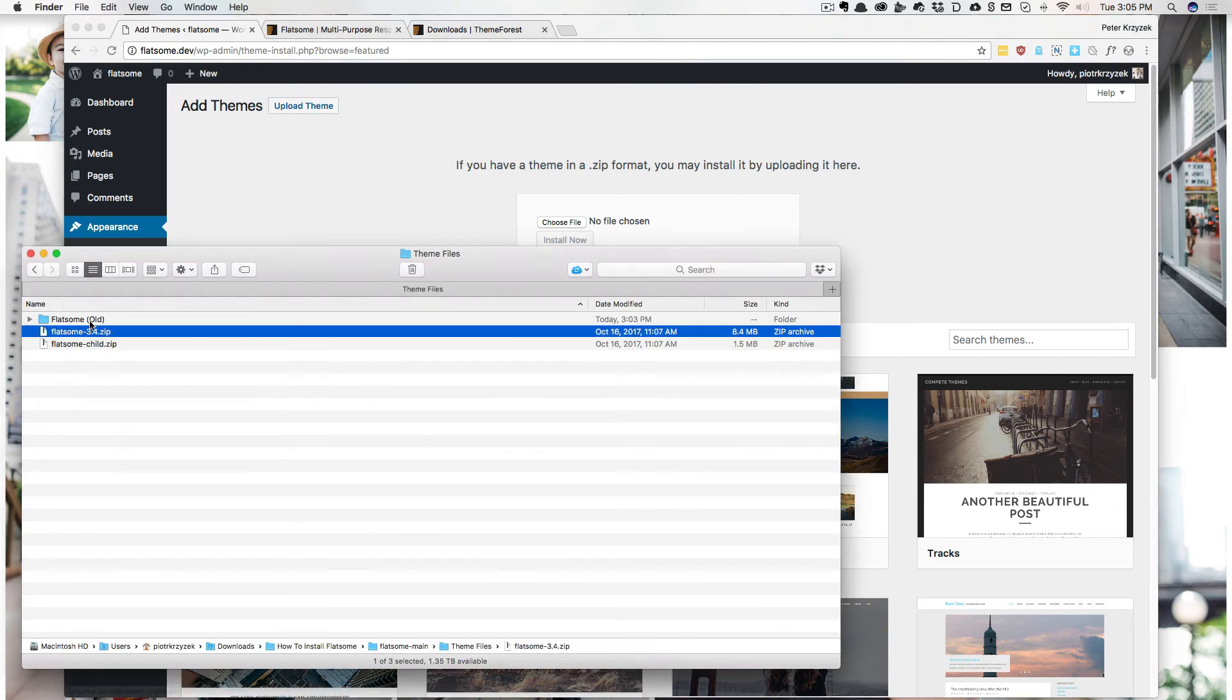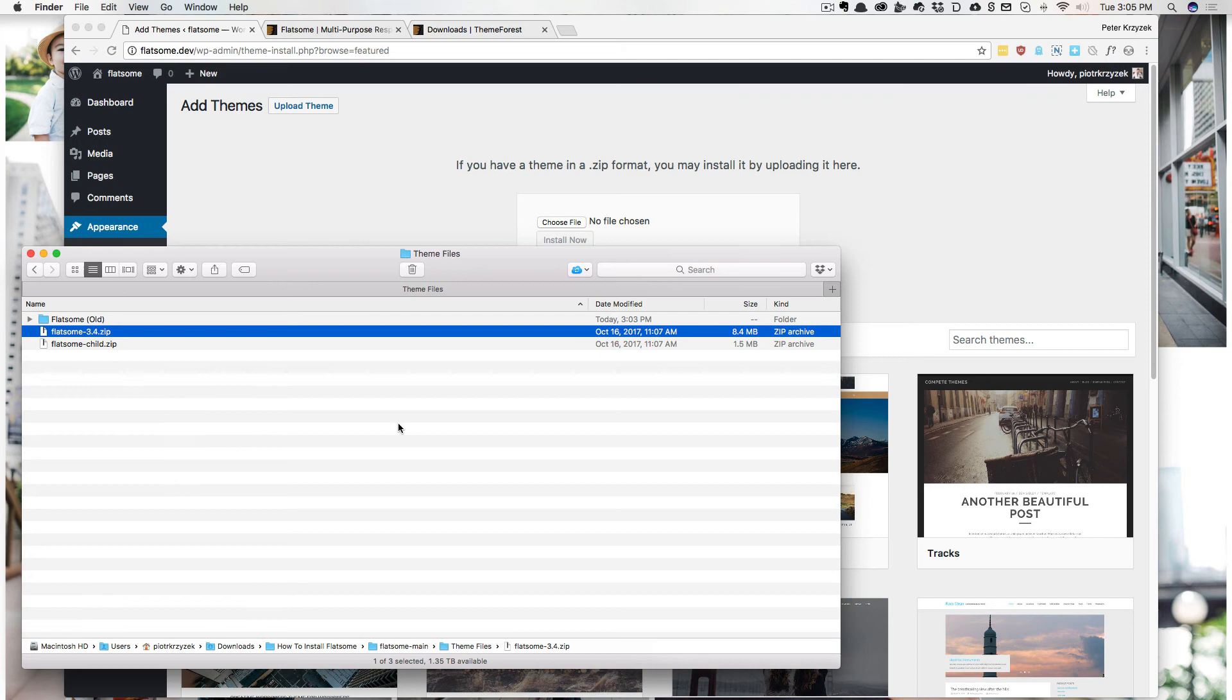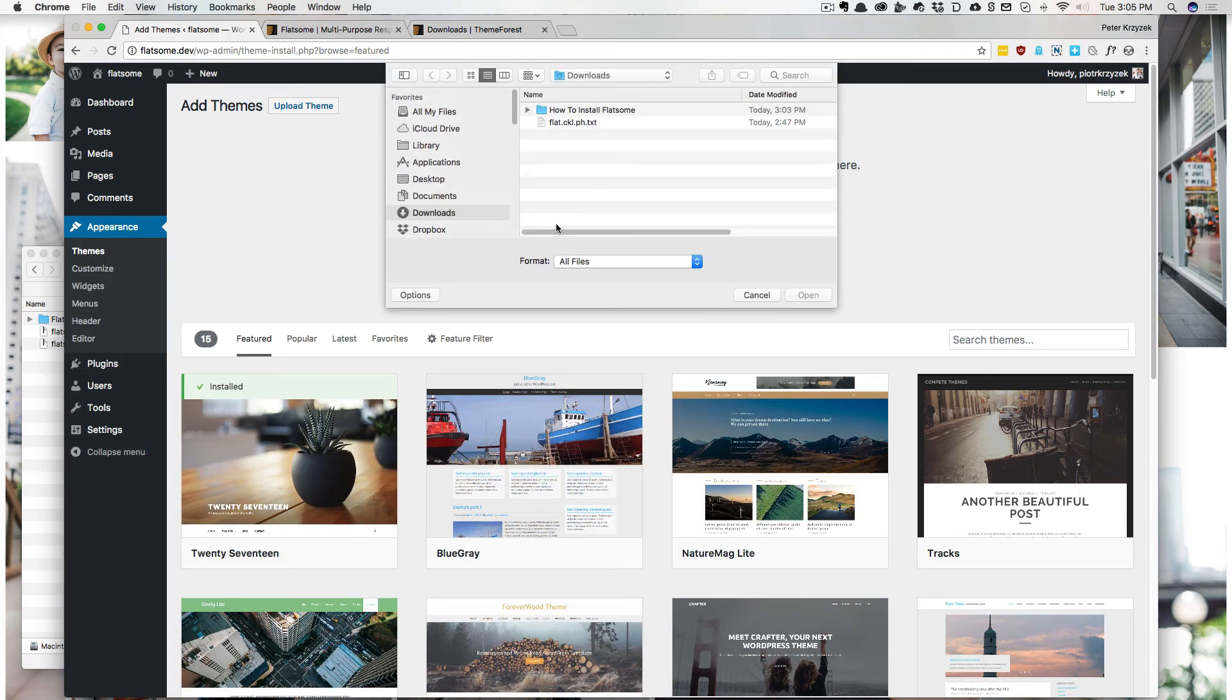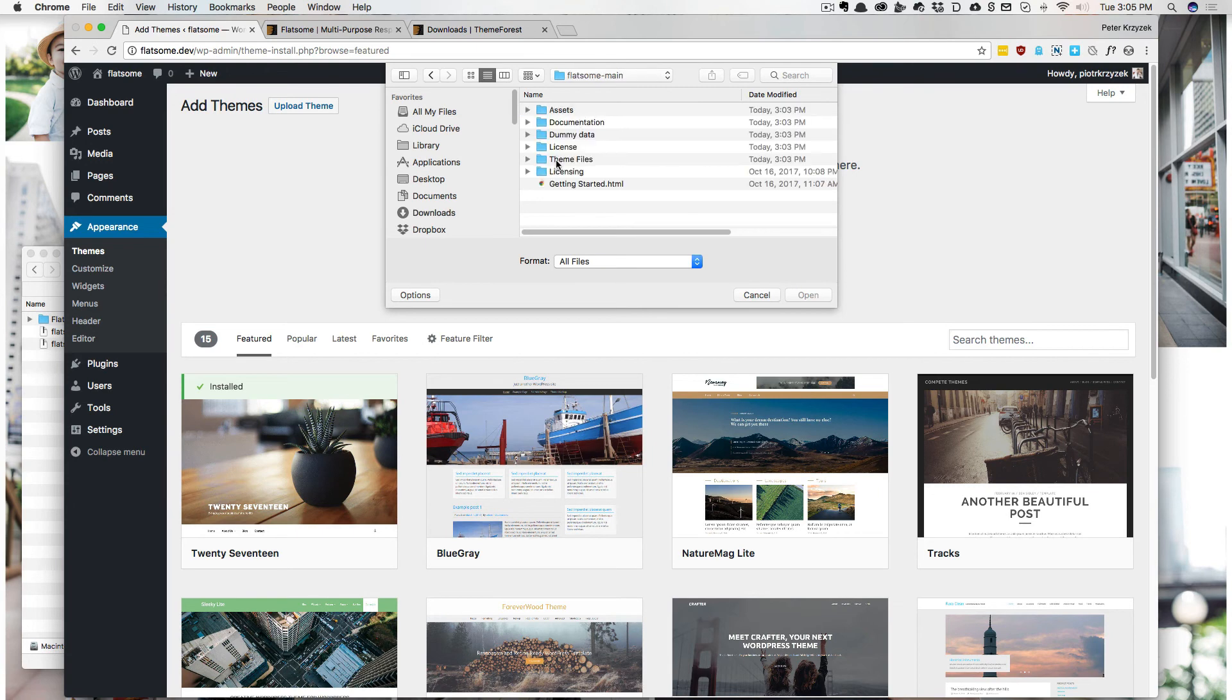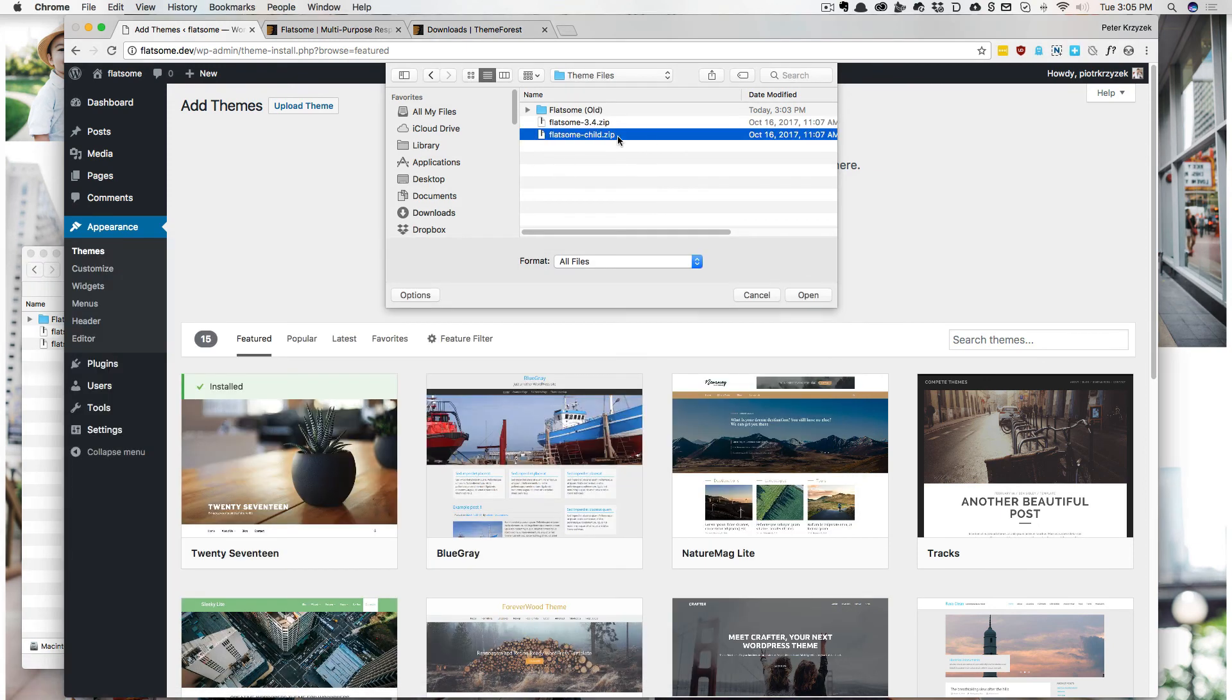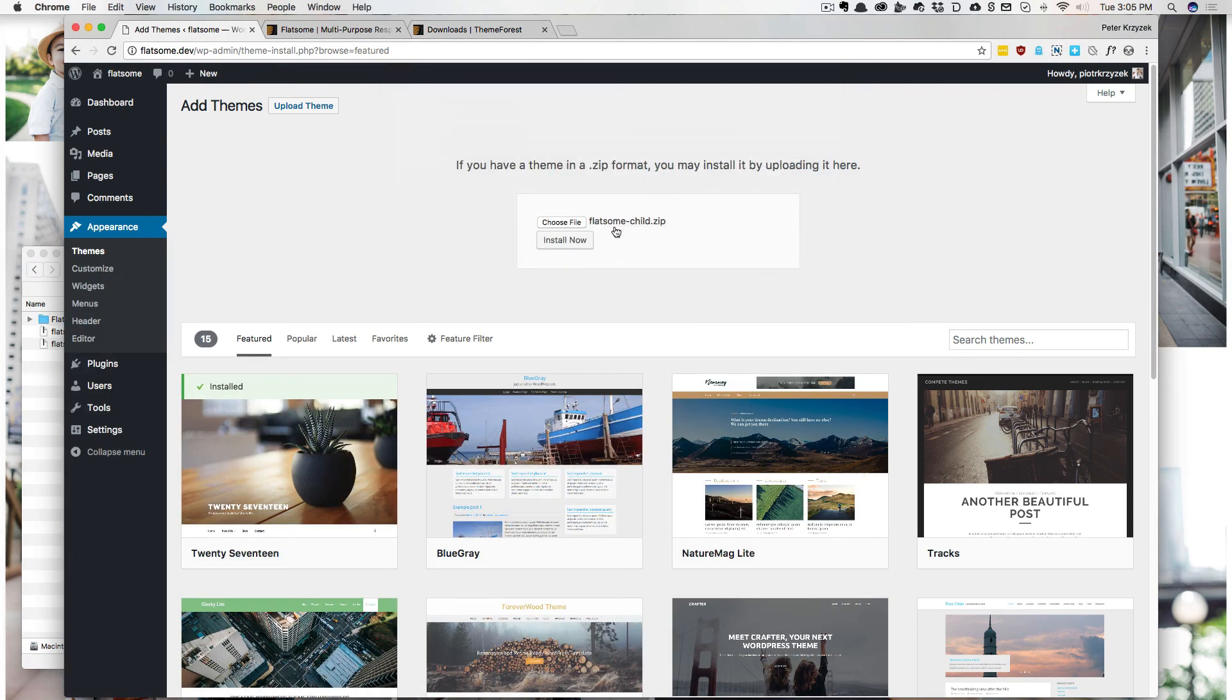So for those of you wondering, what I did is I clicked and dragged onto this little Choose File button. You can do that. Or if you don't want to do that, you can just click Choose File and navigate to where you were, or cheating just a little bit, check this out. You can click and drag it into that window and it automatically selects it. Kind of cool, huh?